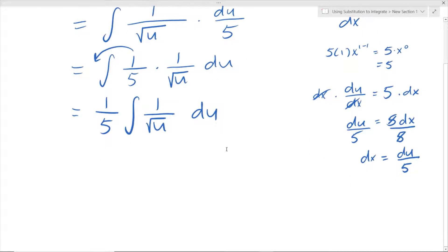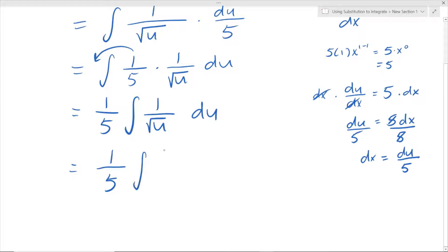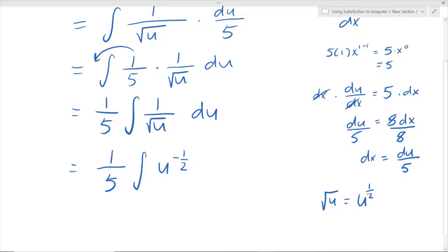So we have 1 over 5 times the integral of 1 over square root of u du. We can see the square root of u is in the denominator, so let's rewrite this as u to the exponent of negative one half, because square root of u is the same as u to the exponent of 1 over 2, and since it's in the denominator we change it to a negative exponent. Then we write in du.